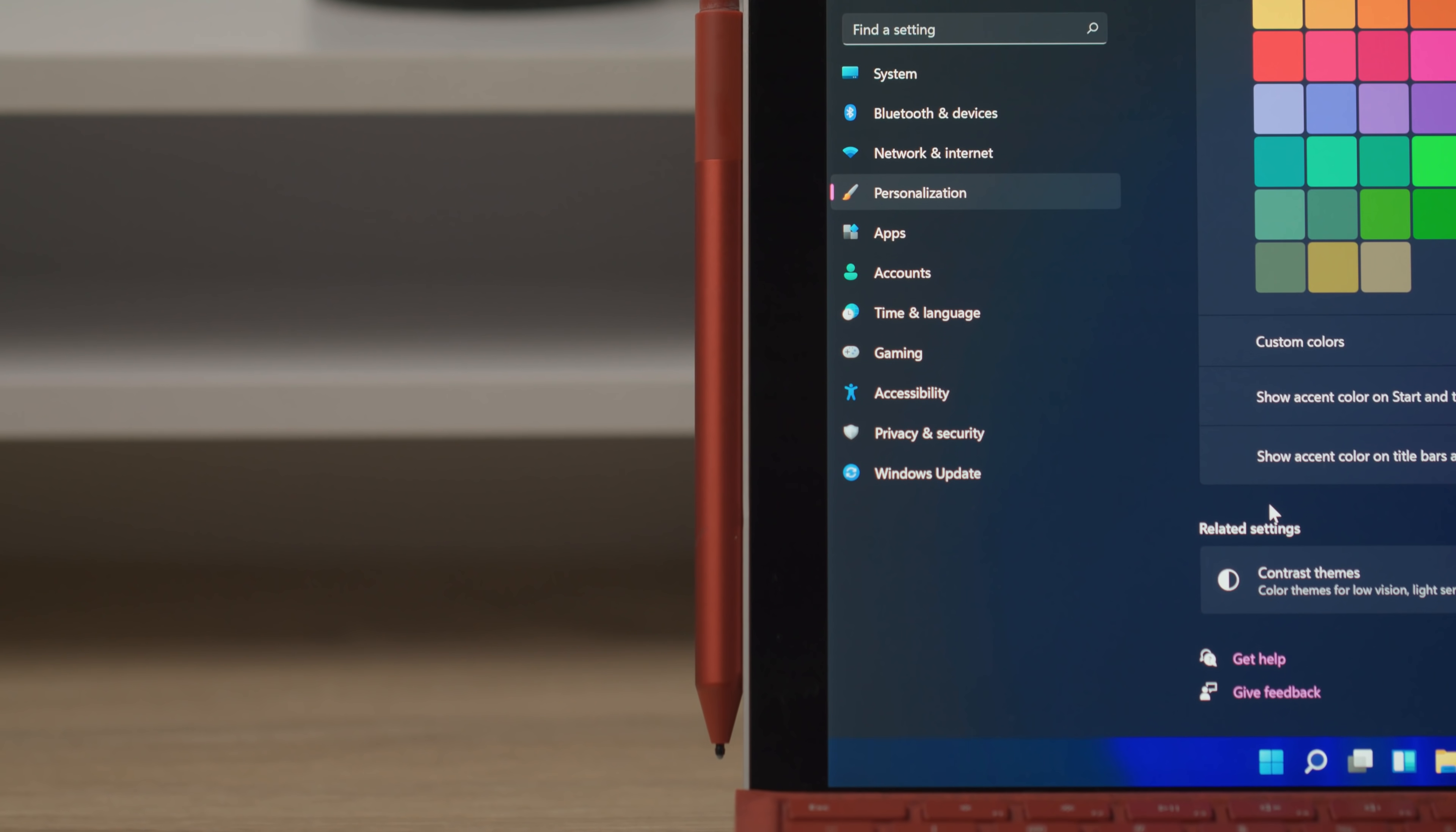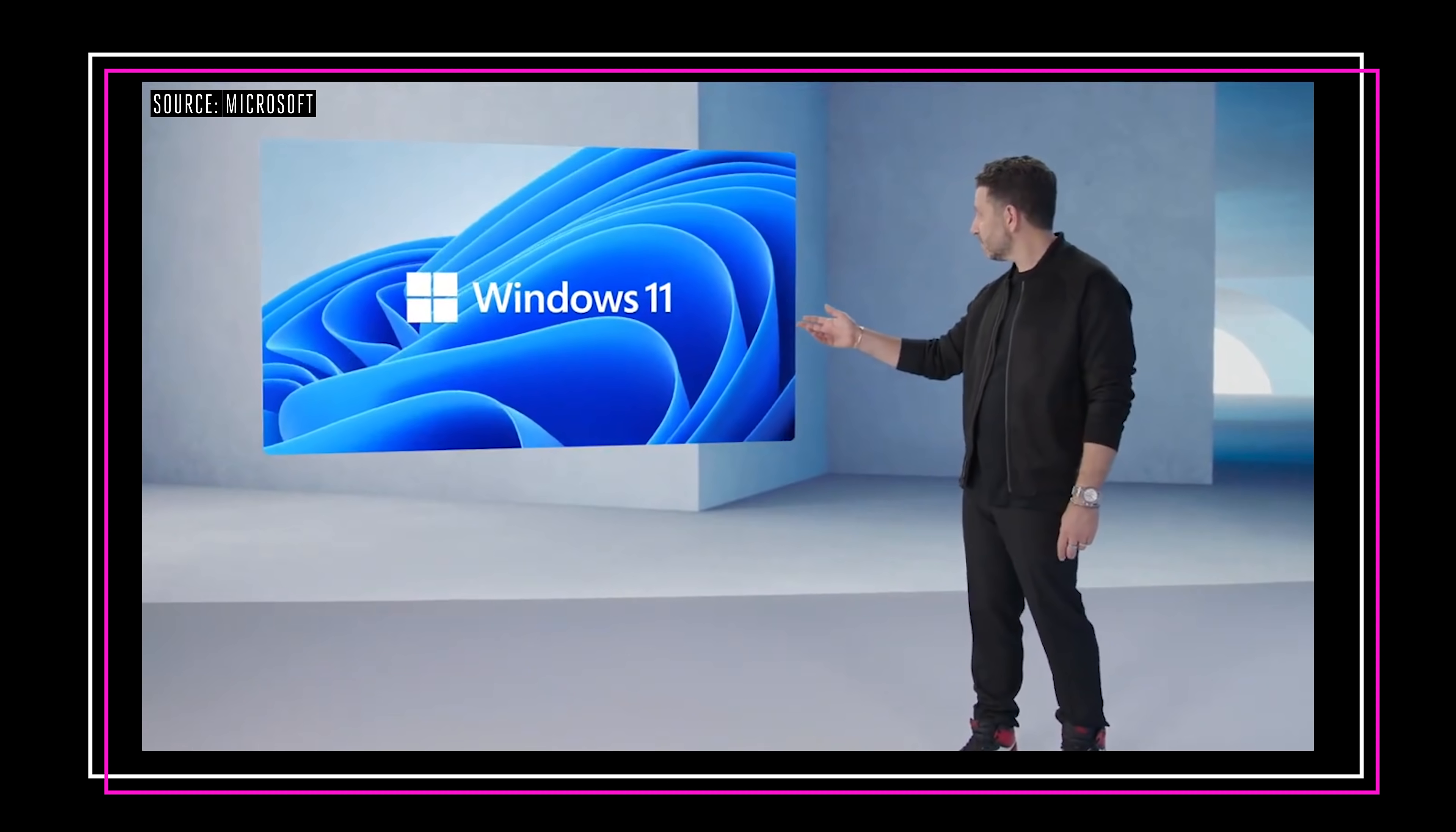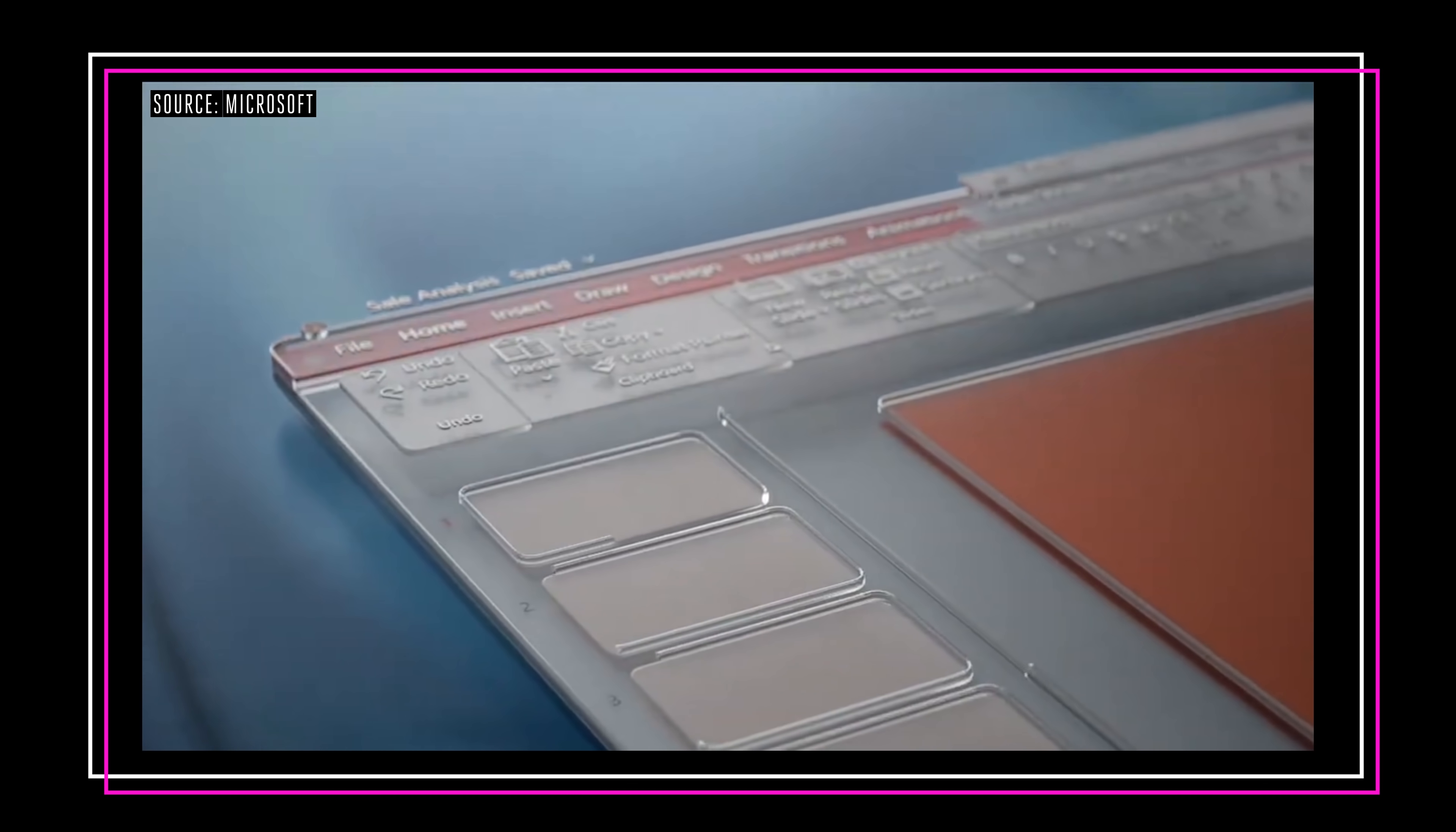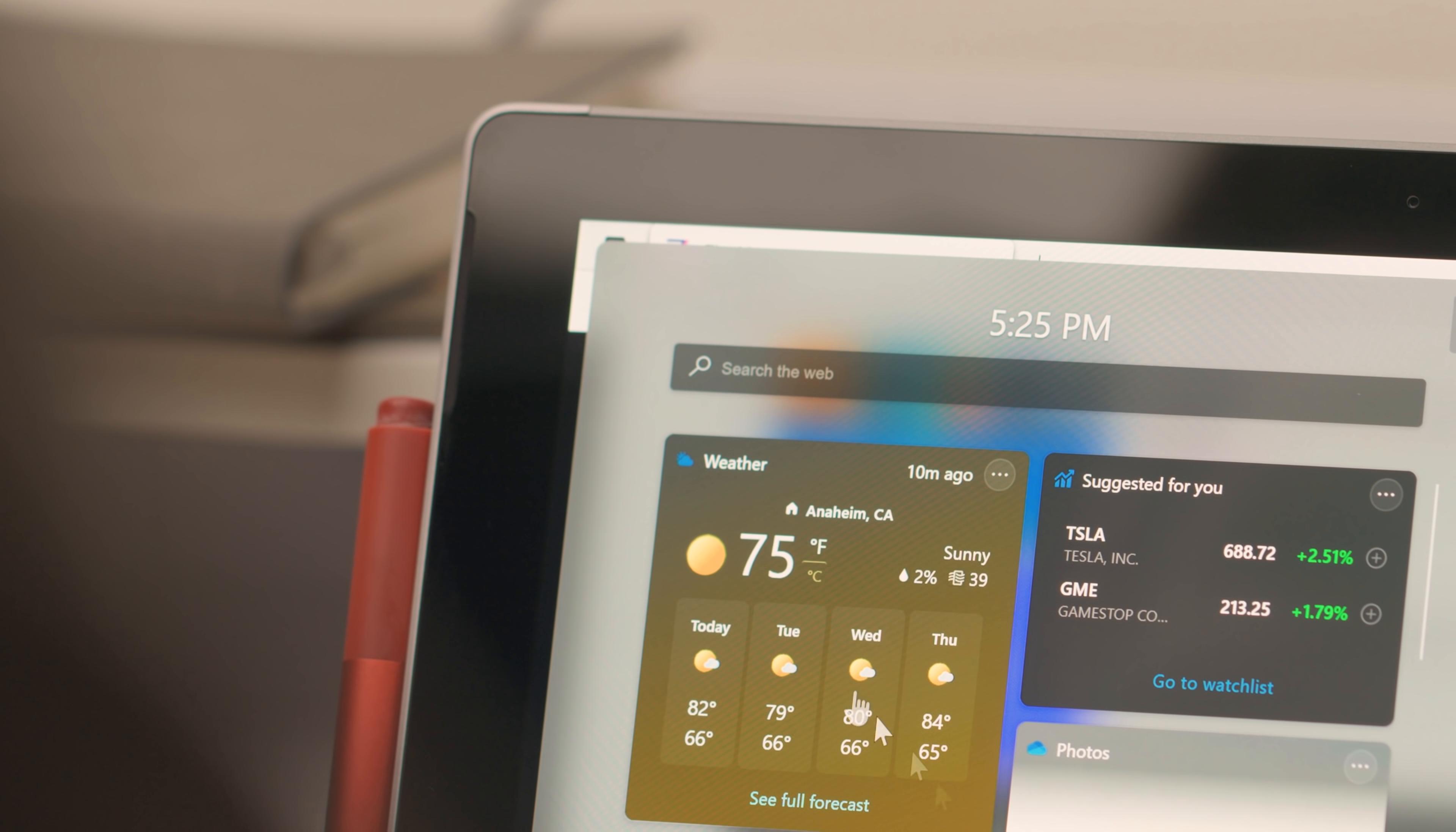Alright, it is Windows 11 time. Microsoft announced this new operating system just last week and now they've released a preview build that anyone can go and grab and download and install onto their machines.